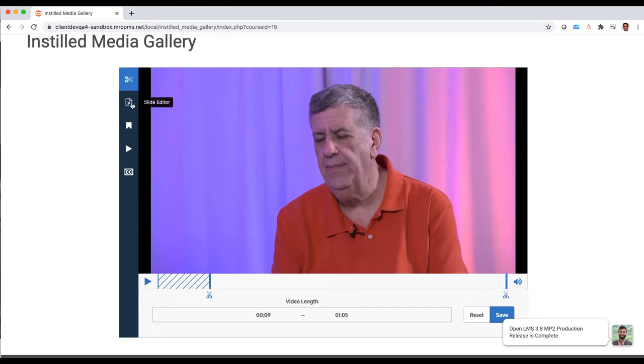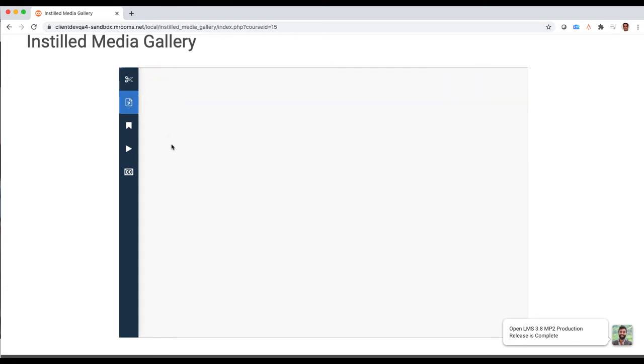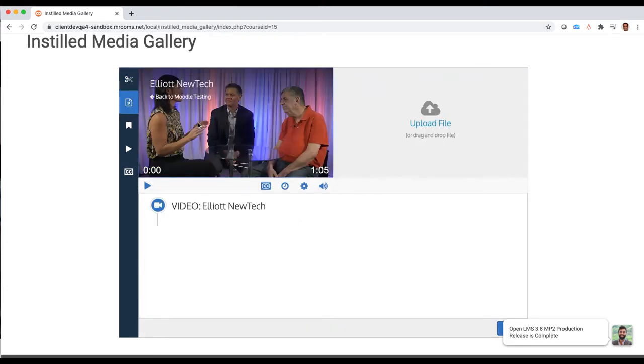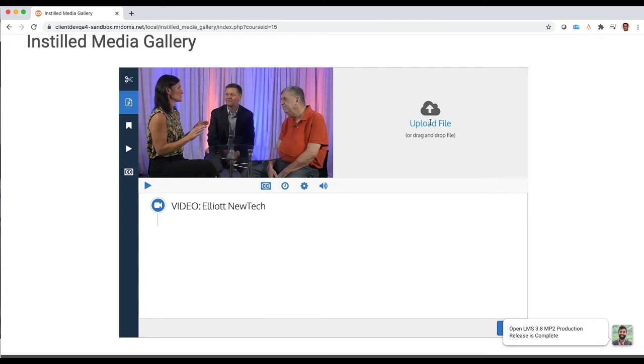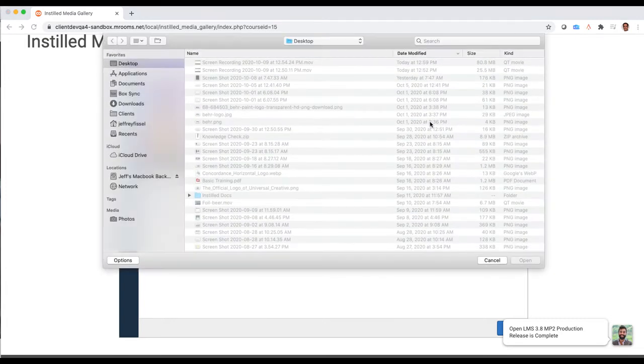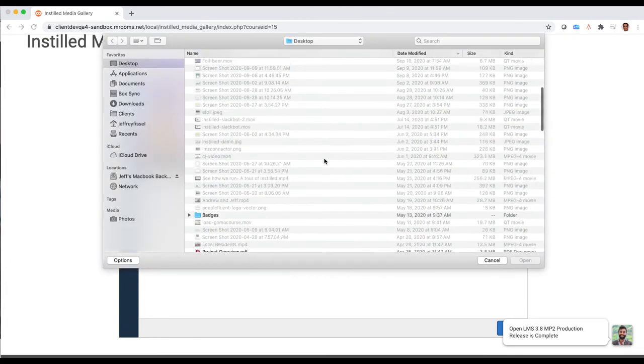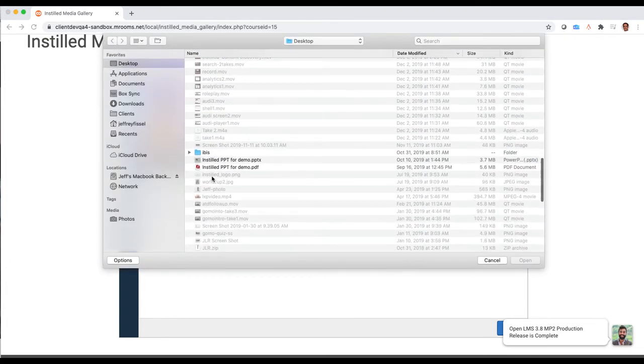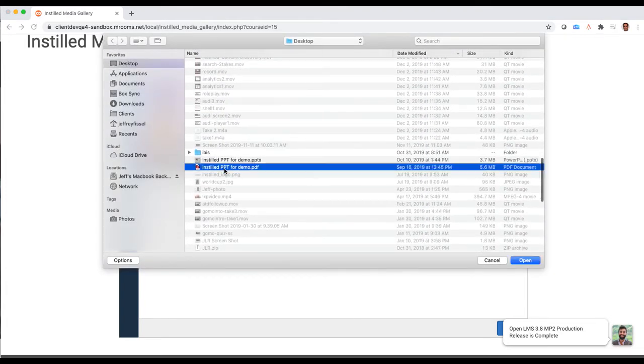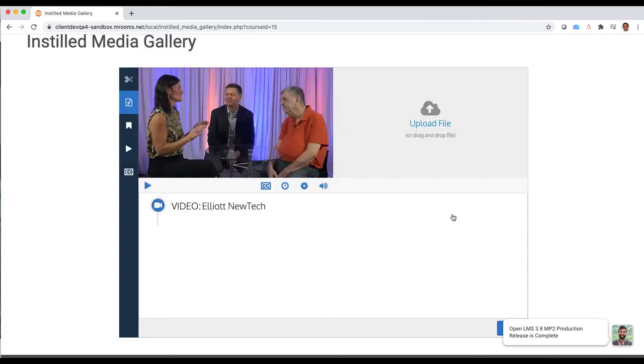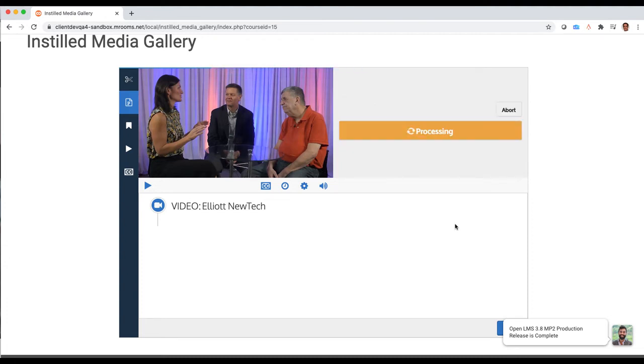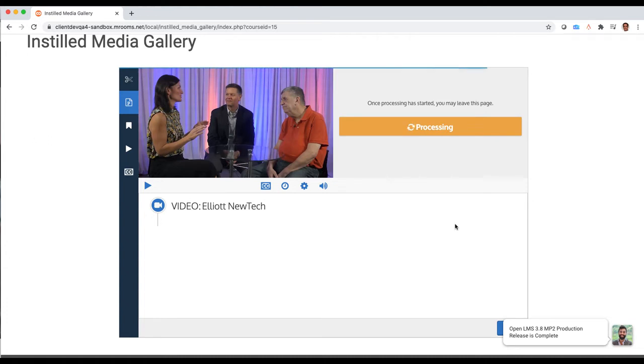The next thing we allow you to do is if you want to, you can easily add PowerPoints or PDFs to go right alongside your video content. So I'll just browse my computer here, I think I have a presentation I can upload, and when we do that we'll let you time those right alongside your video content. You don't have to do this, it's completely optional, but it's a great way to make a more engaging experience.